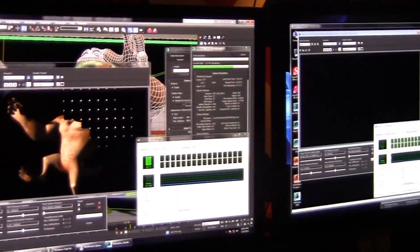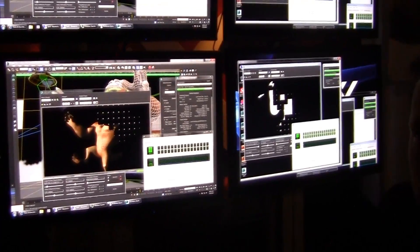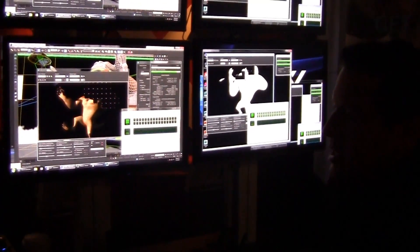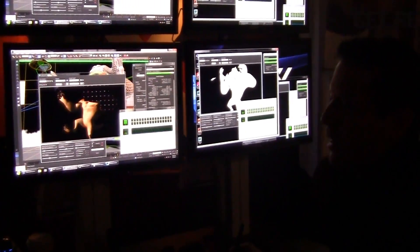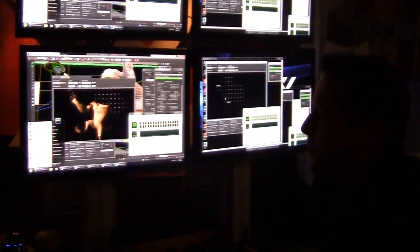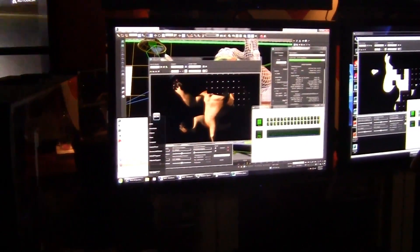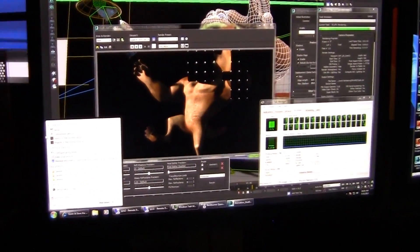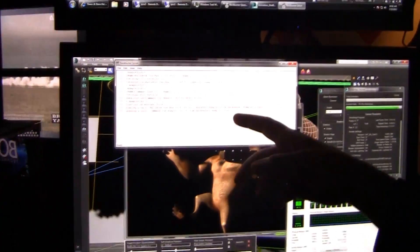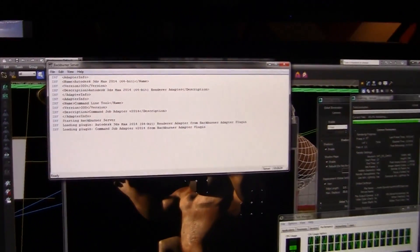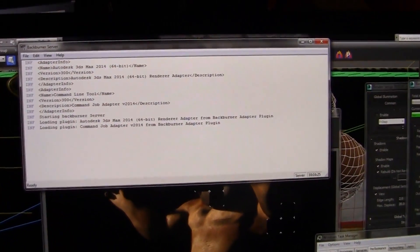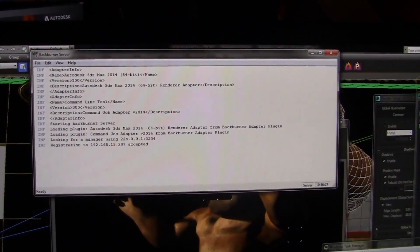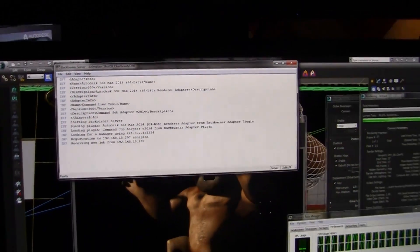If I want to go home for lunch or go home for the night, it's as easy as just coming through and launching what we call Backburner Server, and I can just come through and run the server application. Now this machine is going to connect to the manager and connect to the entire Backburner render farm, and 3ds Max will start rendering on this machine as well.